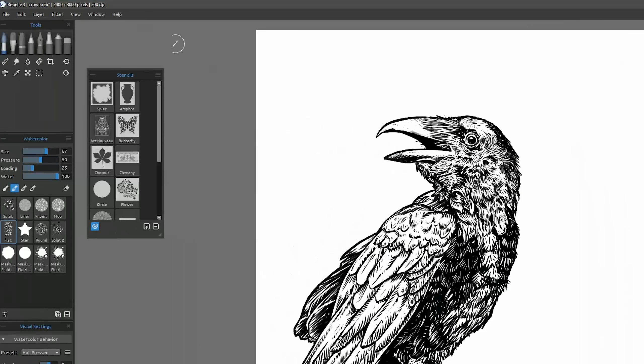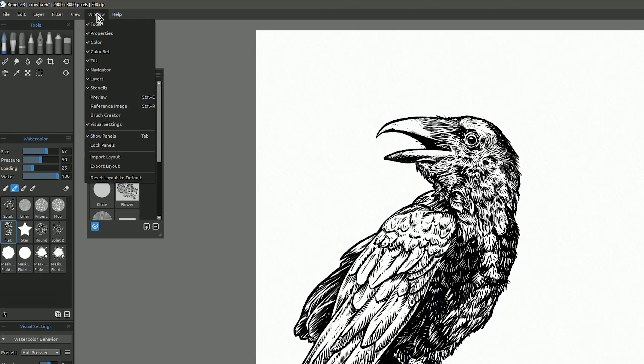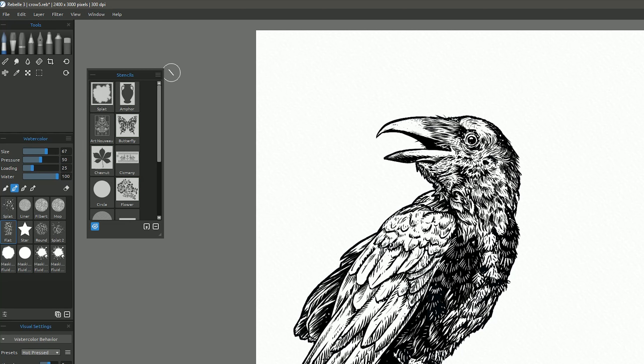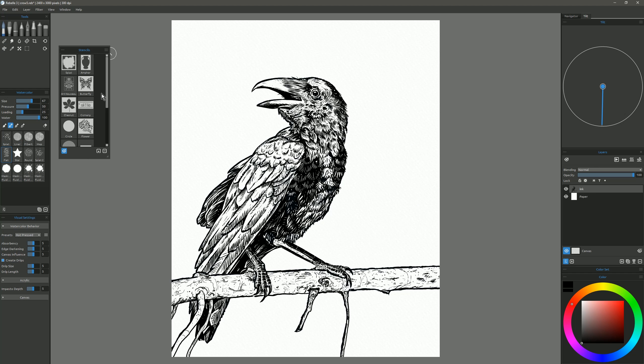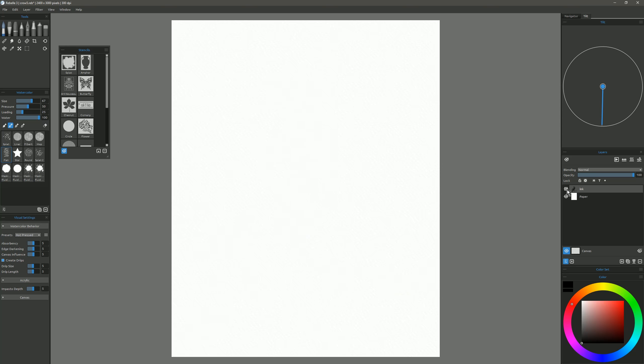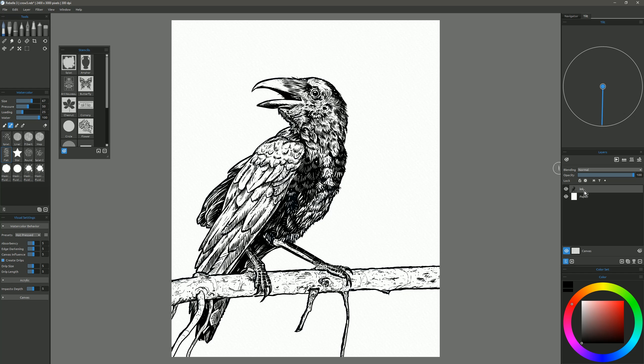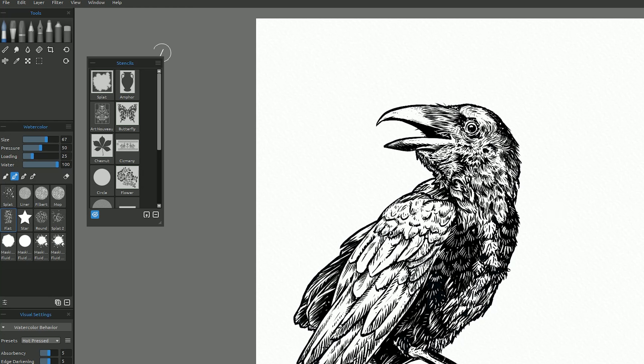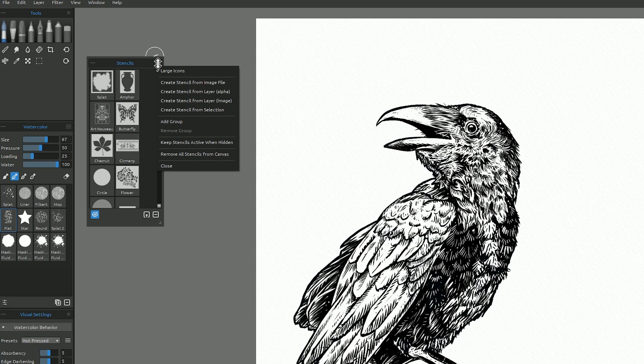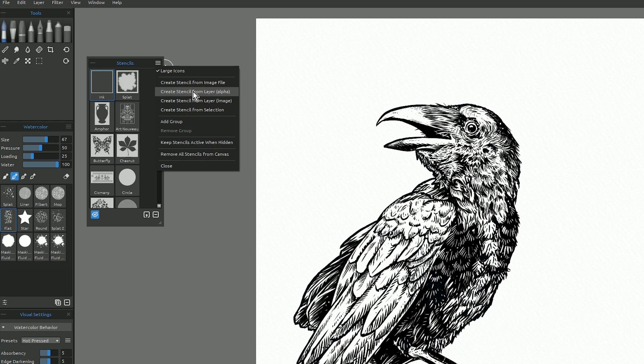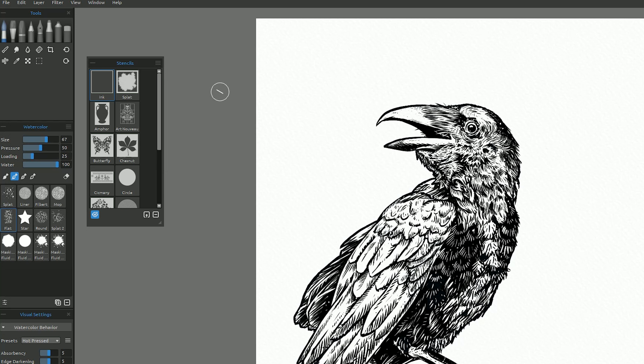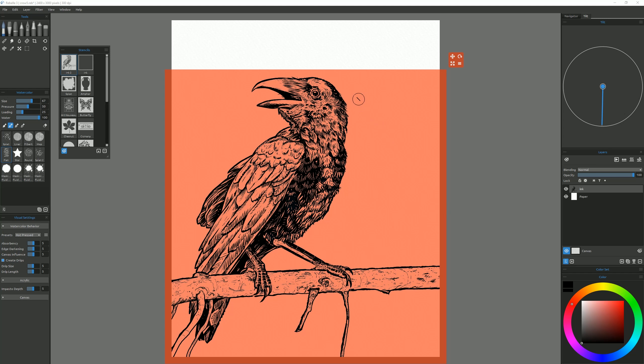The other panel we want to locate is found under Window, Stencils, and that brings up the Stencils panel. Now over here in our Layers panel, we have our ink on a separate layer. I'll want to select that ink layer, and I'll want to go to the Stencils panel, click on the top right, and I'll want to choose Create Stencil from Layer Alpha. Now basically what that's going to do is that's going to create a stencil by looking at the line art and punching the line art out of the stencil. So I'll be able to paint where the line art is showing currently.